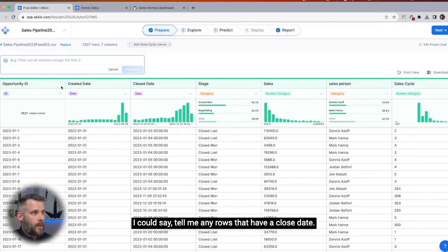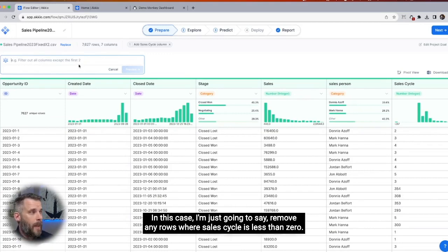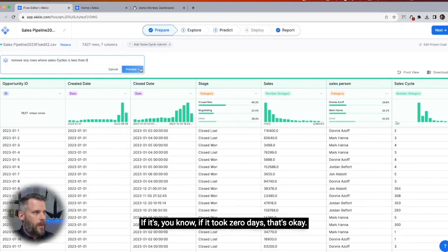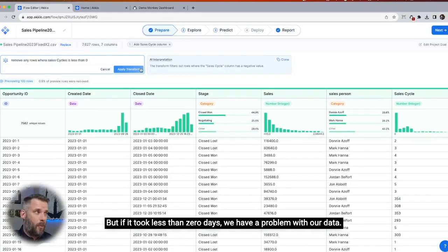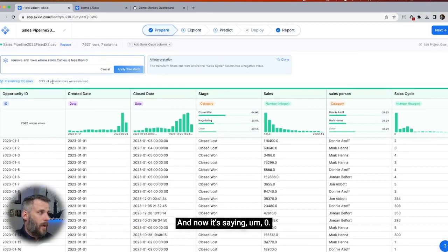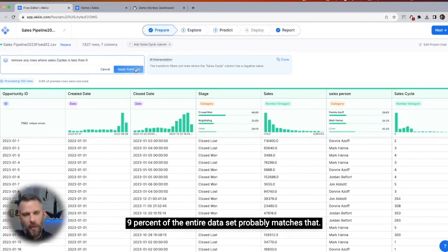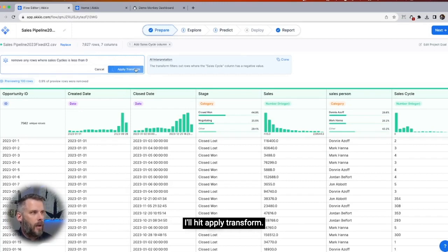I could write this in a few ways. I could say tell me any rows that have a close date before create date. In this case, I'm just going to say remove any rows where sales cycle is less than zero. If it took zero days, that's okay, but if it took less than zero days we have a problem with our data. Now it's saying 0.9% removed — 0.9% of the entire data. I'll hit apply transform.